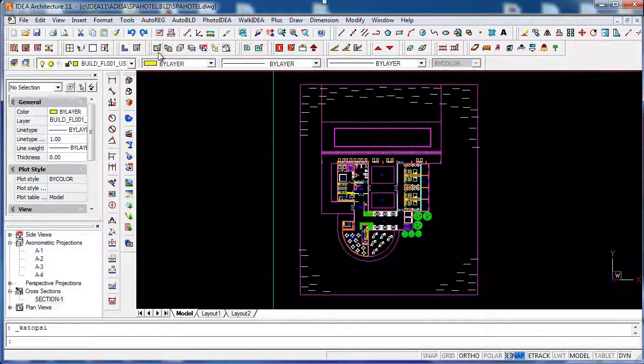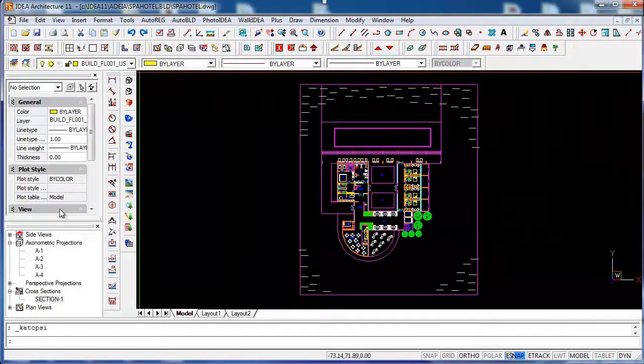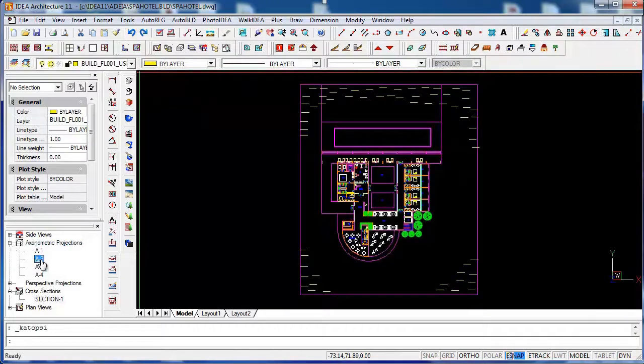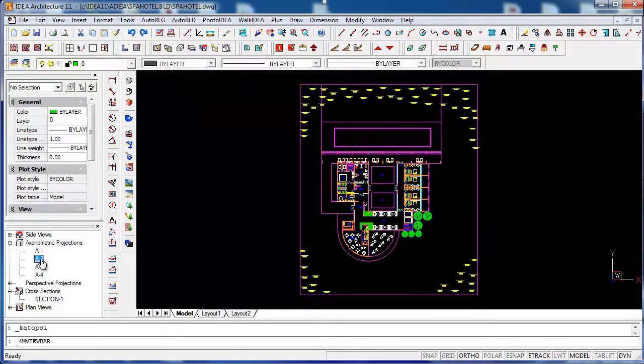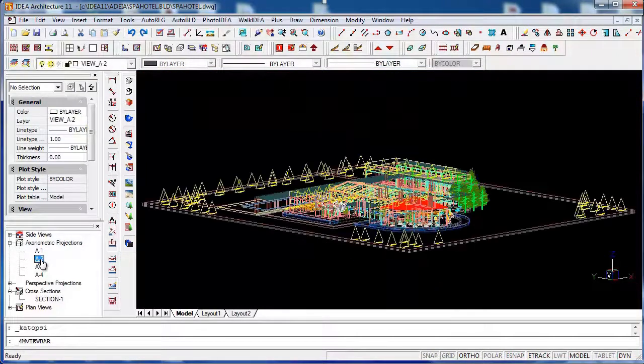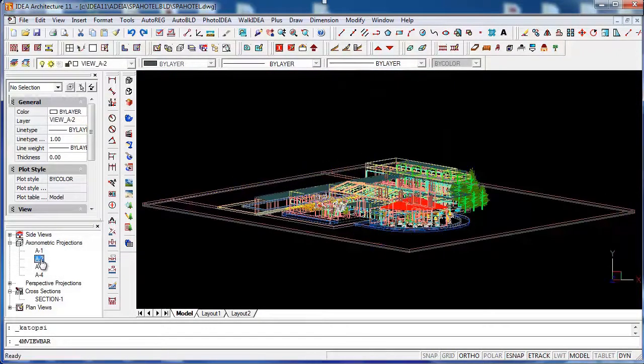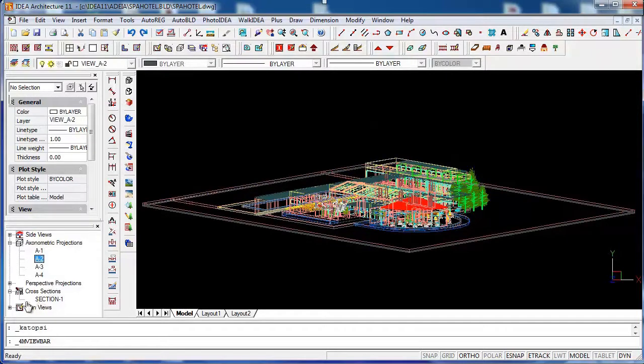With the project drawings you can therefore extract in a few clicks all your elevations, 3D axonometric views, perspective views, floor plans, and so on.